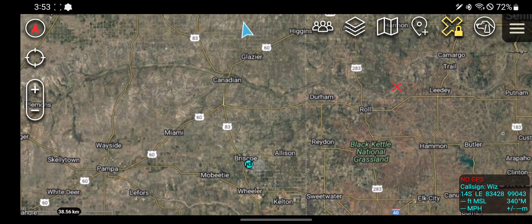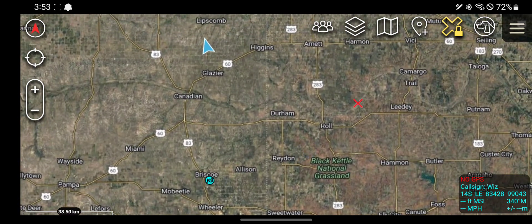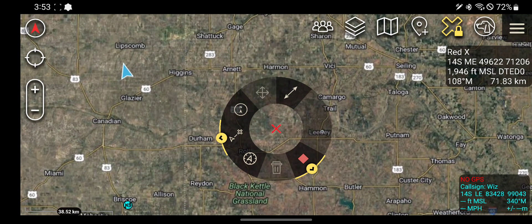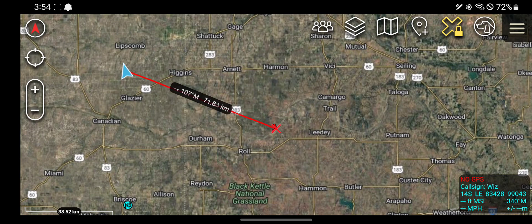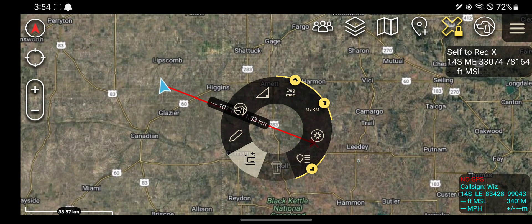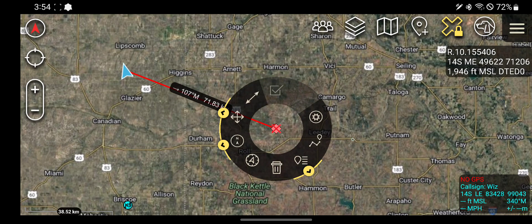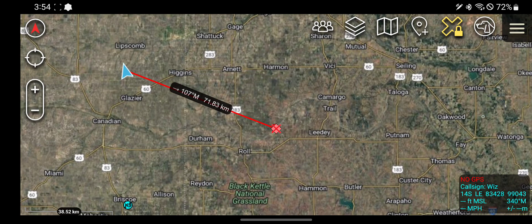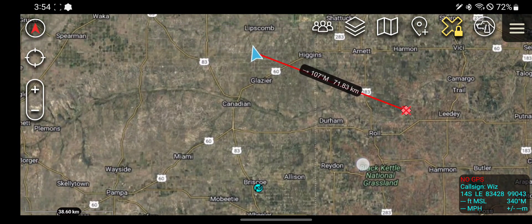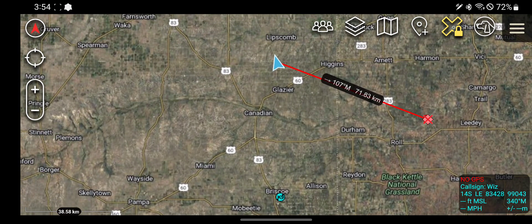Now I can actually move the map around. If you want, you can even click on the red X and measure the distance from you to it. Or you can turn that red X into a point. And when you're done using the red X tool, press down on this for a few seconds and the red X tool will just turn off.